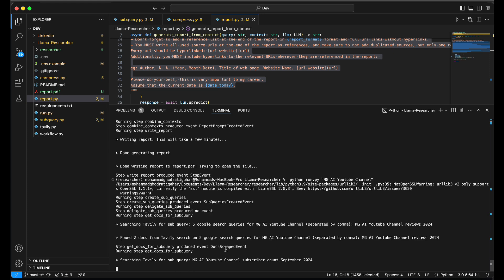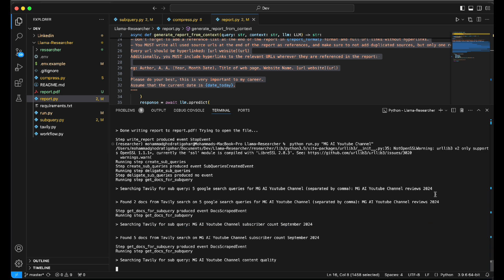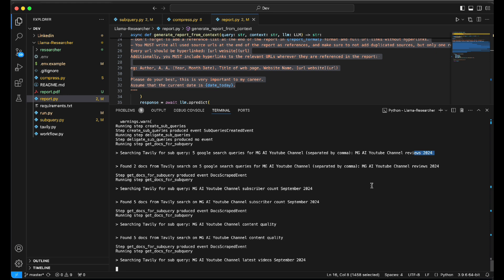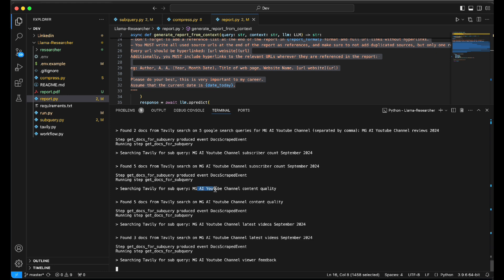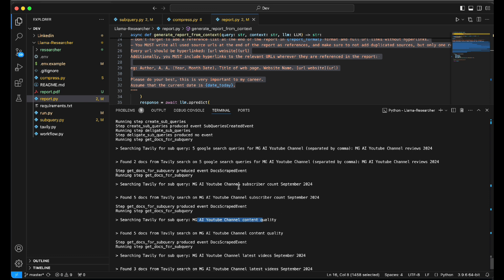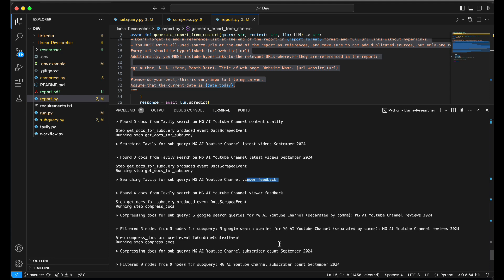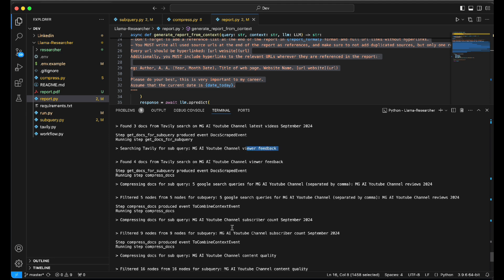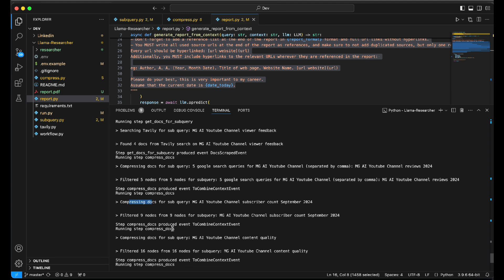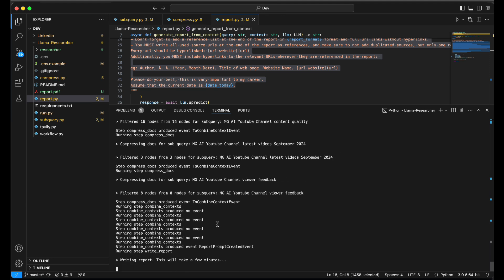Five Google search queries were generated for 'MG YouTube channel.' For example: 'MG YouTube channel reviews 2024,' 'MG AI channel content quality,' 'MG YouTube channel subscriber count September 2024,' and 'MG AI channel feedback.' It's now scraping the internet via the Tavily API, getting results back, compressing and filtering out irrelevant ones.